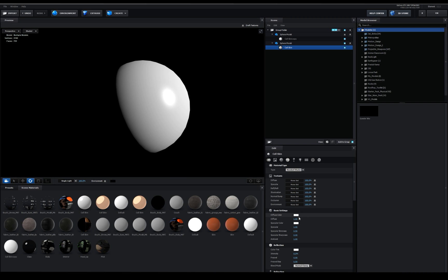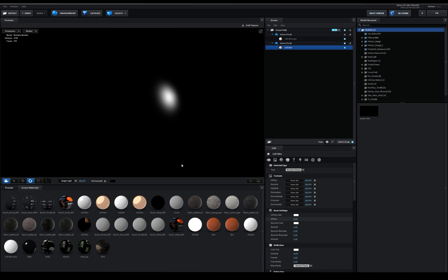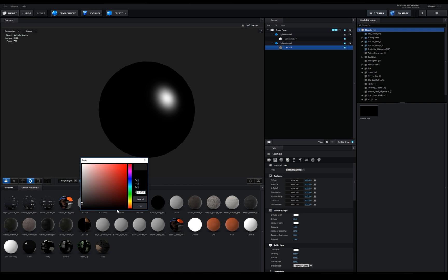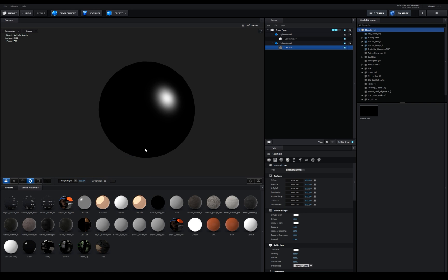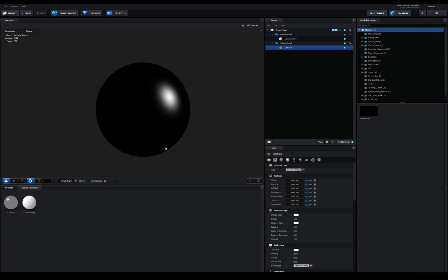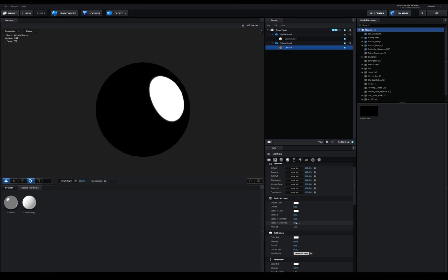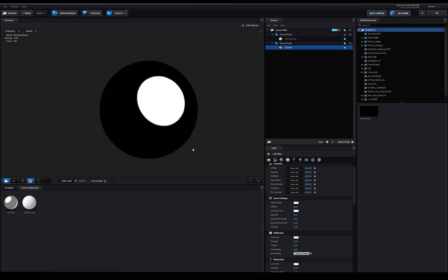Okay so the first thing that you're going to want to do to set up this material is we're going to shut off our diffuse all the way. Now you may not be able to see anything, we can lighten up our background just a little bit so we can see what we're working with here. If we take a look at these settings down here, we can adjust our specular highlight and some of the most important ones, the specular shininess and the specular sharpness. If we adjust these a little bit you'll kind of see what that's starting to do for us.